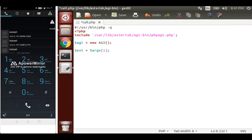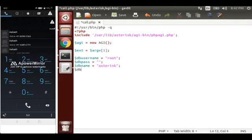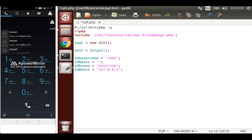Now let's establish our database connection. Our database username is root, password is blank, and our database name which we have written was 'astray'. The db_host is our host, which is a local IP address. You have to write whichever IP address is yours — if you have a static IP then write your static IP. Now let's make the connection.